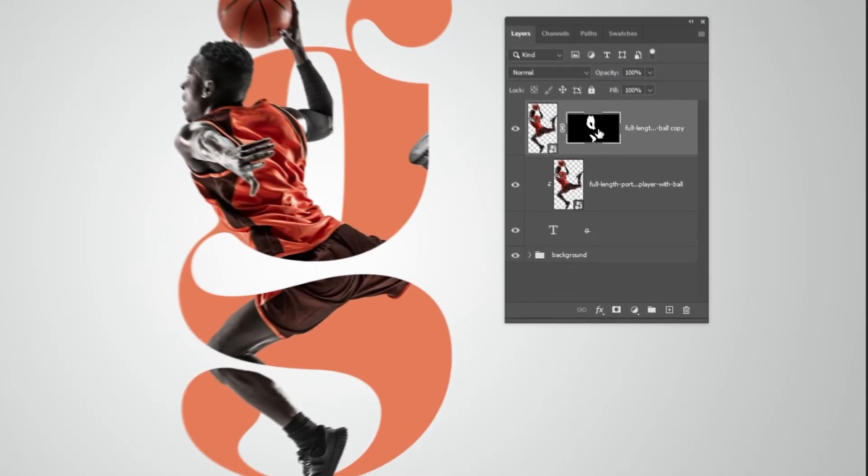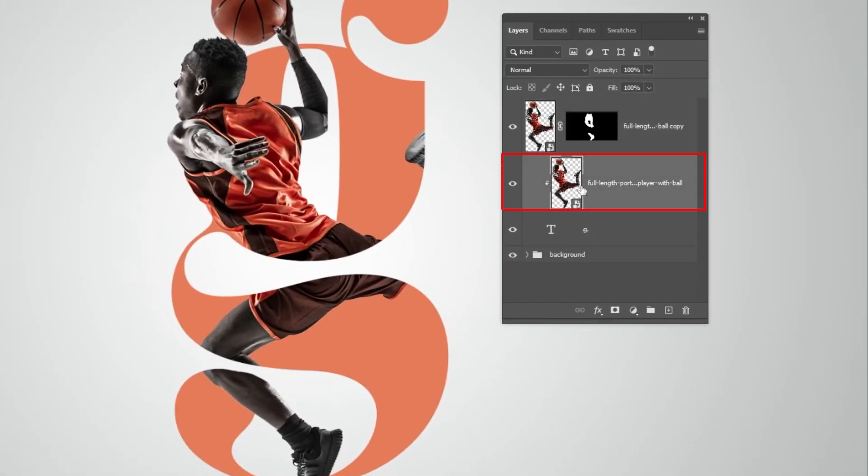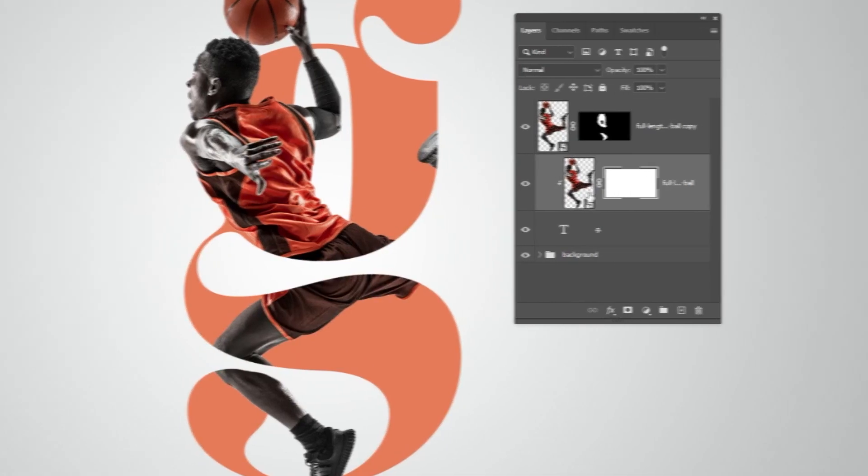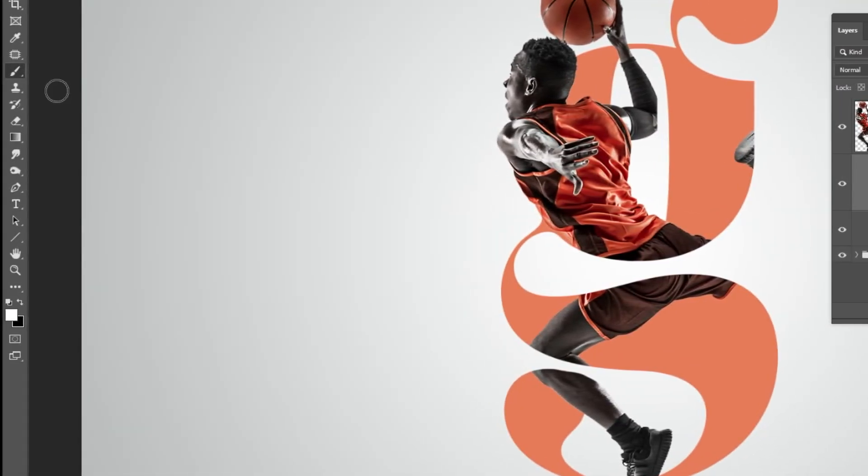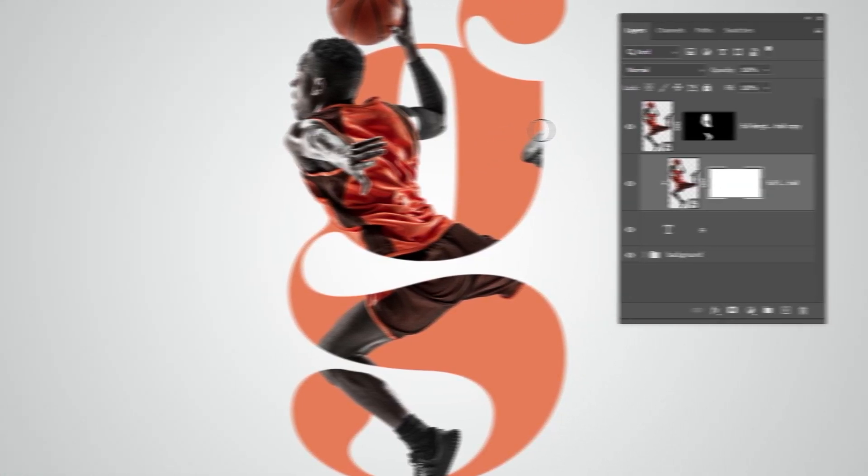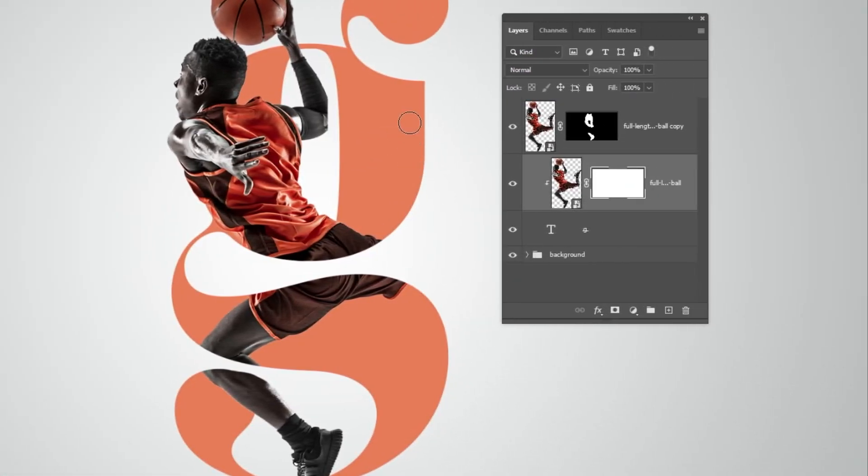Now choose this layer. We want to hide this foot. Add a layer mask, set the foreground color to black, and start brushing.